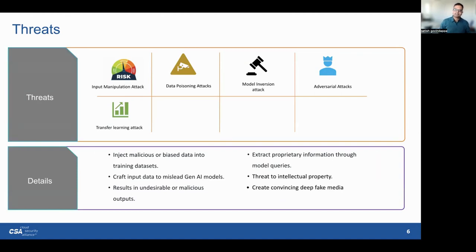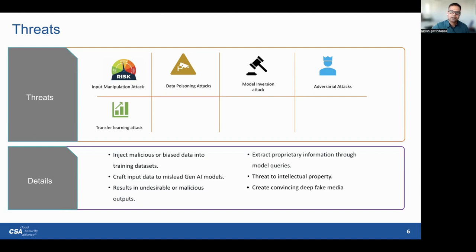Now let's explore our threat landscape — some potential threats related to AI products and services. Number one: input manipulation. Picture interacting with a chatbot — if you change your words or ask a tricky question, the chatbot might provide incorrect or even harmful responses. For example, a medical chatbot could misunderstand your health query, leading to incorrect information. Second: adversarial attacks. Consider facial recognition technology — by making small changes to your appearance like adding glasses or makeup, you could trick the AI into not recognizing you, which could be used for unauthorized access or privacy breaches.